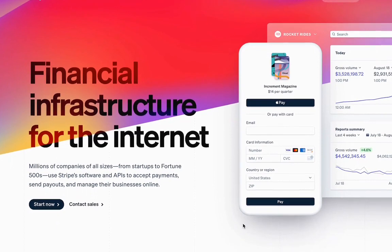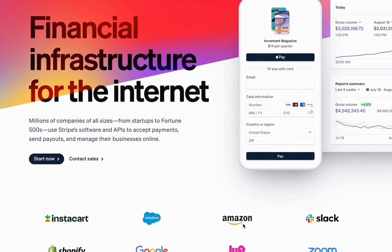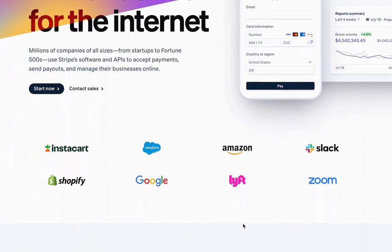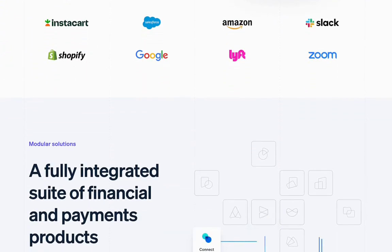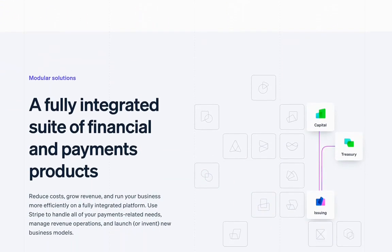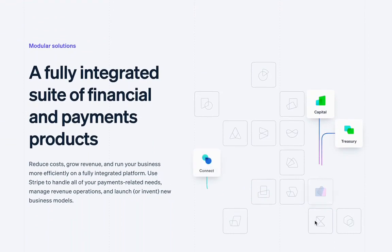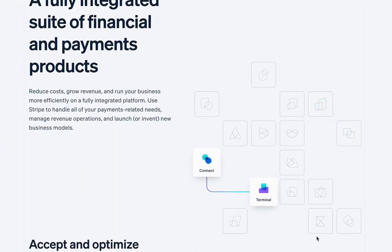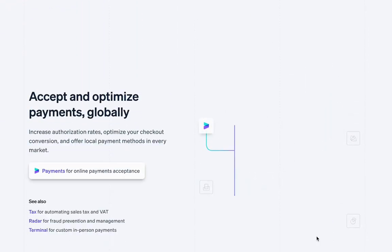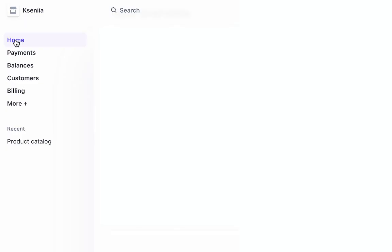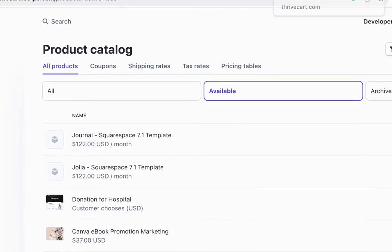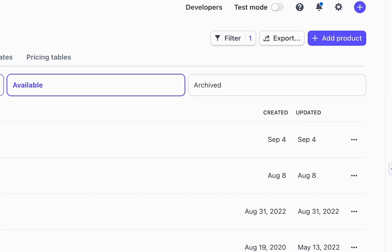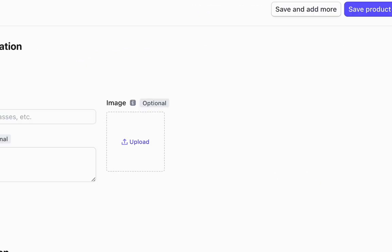And the last option would be to use Stripe and Stripe allows you to charge for your products. For free, you can create your account here on the menu, click on more and create a product catalog.